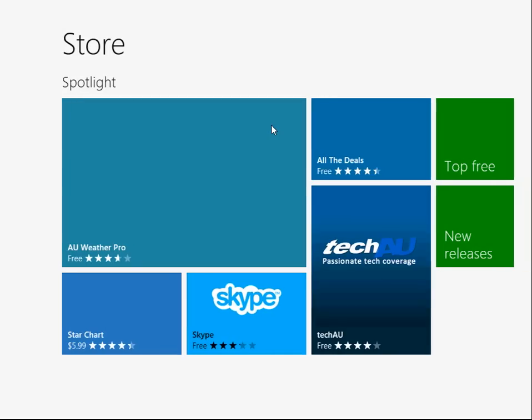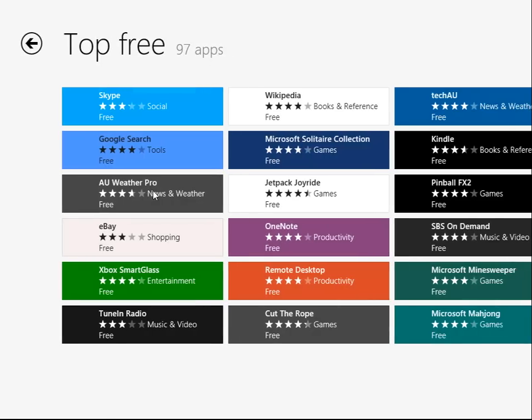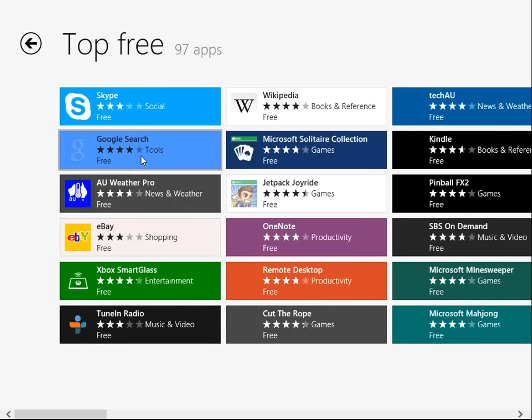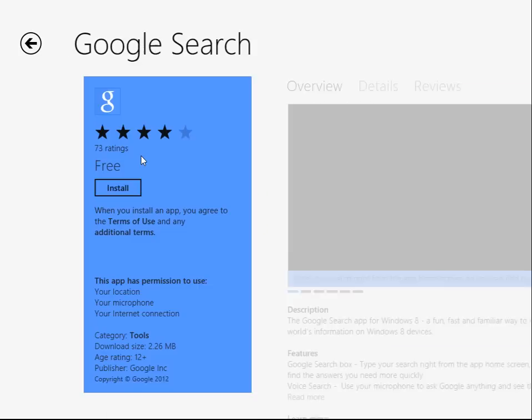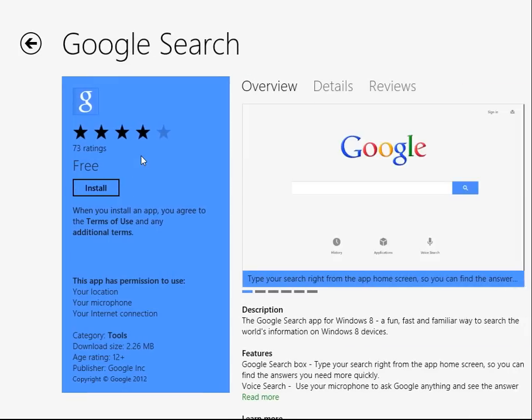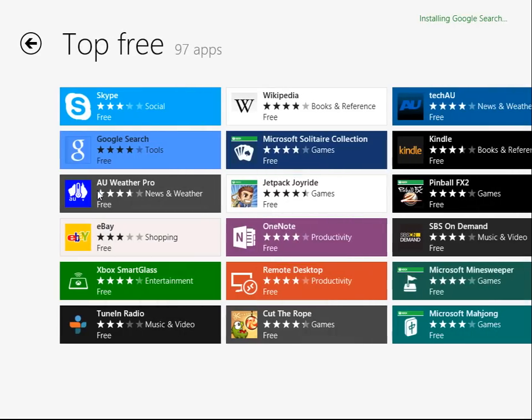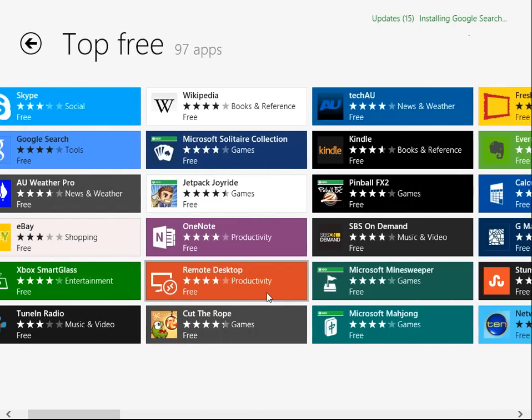Give it a minute to load. So here we go, we're going to go top free and just download some sort of app. Let's see what they got for us - just to show you how to download an app. Google search, see, just what I was talking about. I want Google search. Yep, install. It's as simple as this. Free apps are the best apps, so there we go it's installing Google search at the minute.